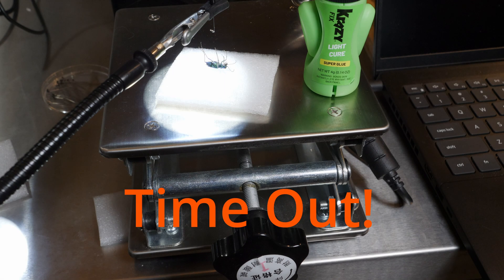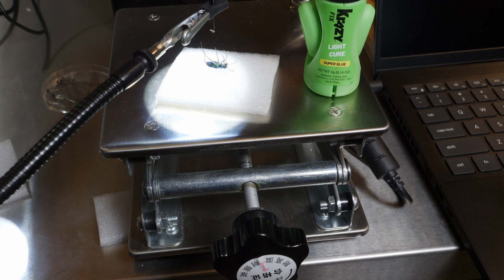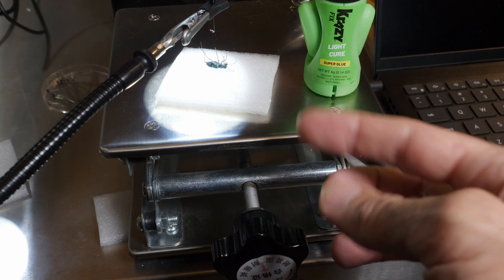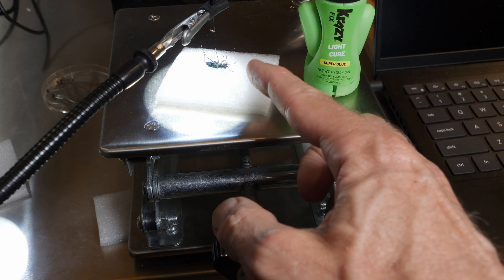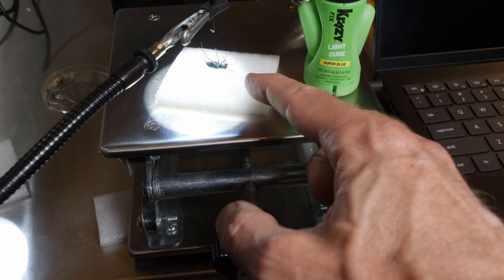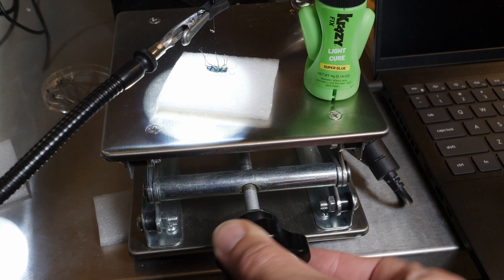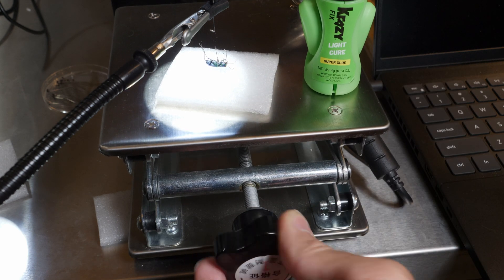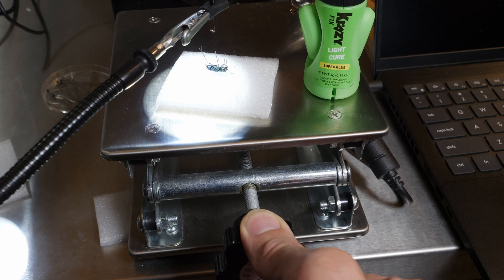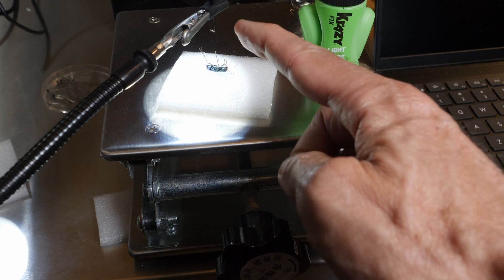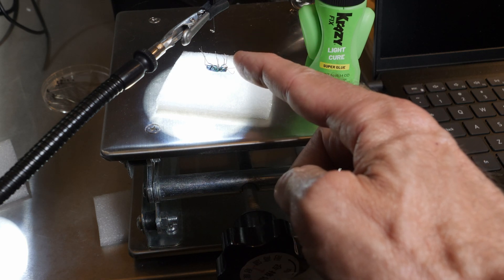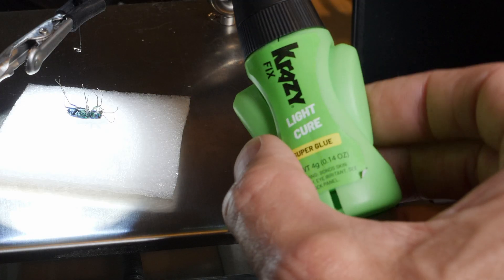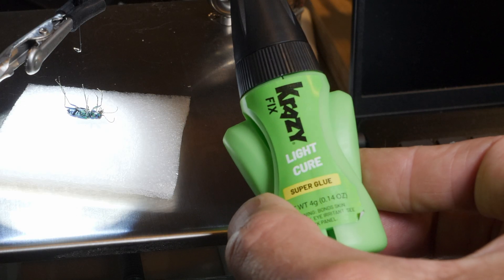Okay timeout. In the last shot I stuck my hand in and clumsily knocked my beetle right off its holder so I'm going to show you how I mount them. I've got my poor beetle just sitting upside down on this little piece of foam here and I put it on a laboratory jack so I can turn this knob and easily move it up and down and what I do is I attach it to a little bent pin or needle using Crazy Fix Light Cure super glue. It's great stuff and I'll show you how it works.